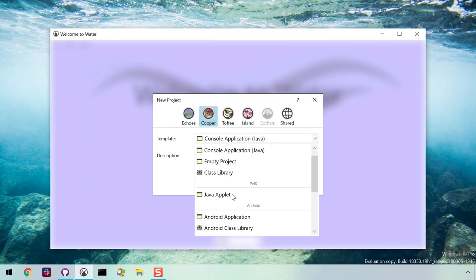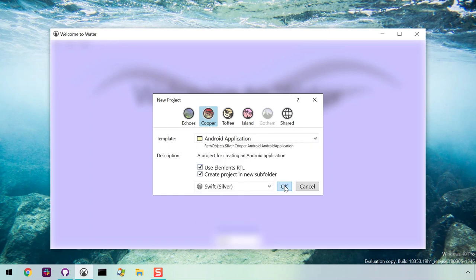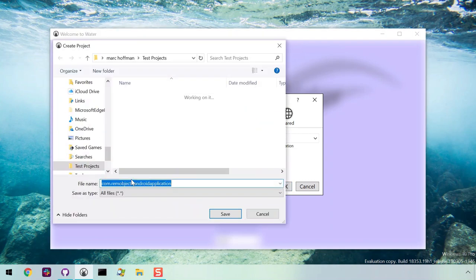Let's go back to the Cooper tab and select Android application. Set the language to Swift and name the project.